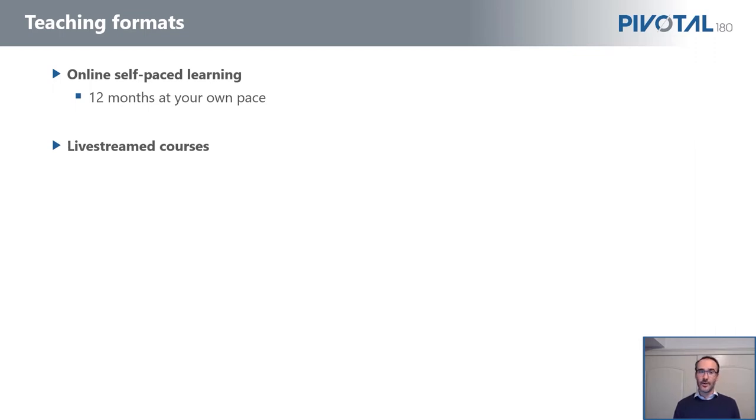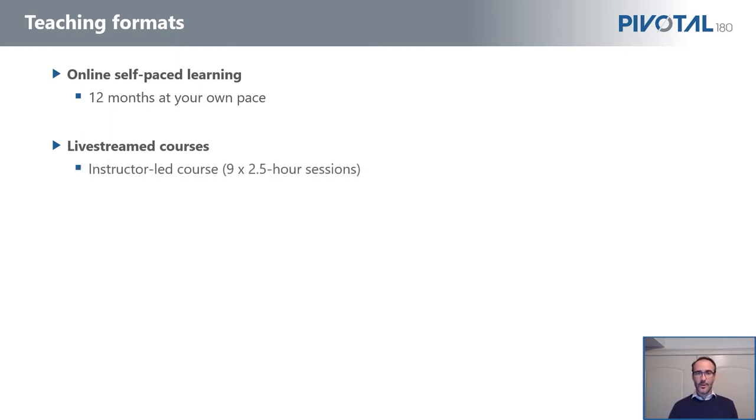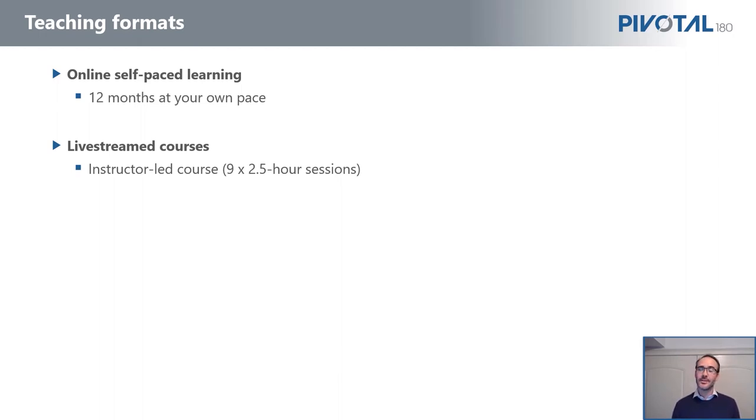Our live stream courses have replaced what used to be our in-person public courses pre-COVID. It's certainly a premium learning product, and here you can just buy a place on a session open to other people from other organizations, which is a great chance for networking. And these were in-person classes, so now we run them via Zoom, but they run as nine sessions, two and a half hour sessions each time.